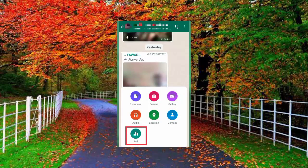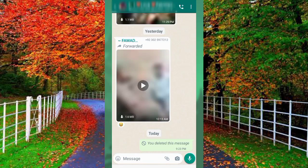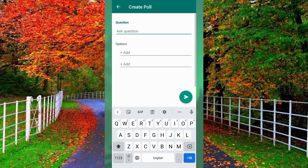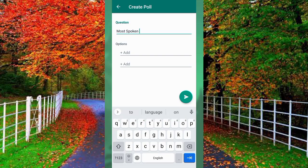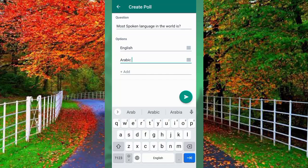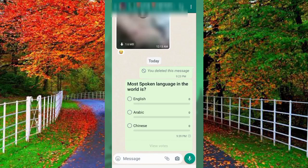How to create a poll on WhatsApp. Open WhatsApp on your mobile and go to any chat where you want to create the poll. Tap on the attachment button and you will see an option for Poll — tap on it. Here you have to type a question, for example: 'Most spoken language in the world is.' Below you will see options — I write: English, Arabic, Chinese. Now tap the Send button to create the poll. You can see the question is shared in the WhatsApp group. If anybody taps on a circle it will register as a vote. Tap on View Votes to see results.